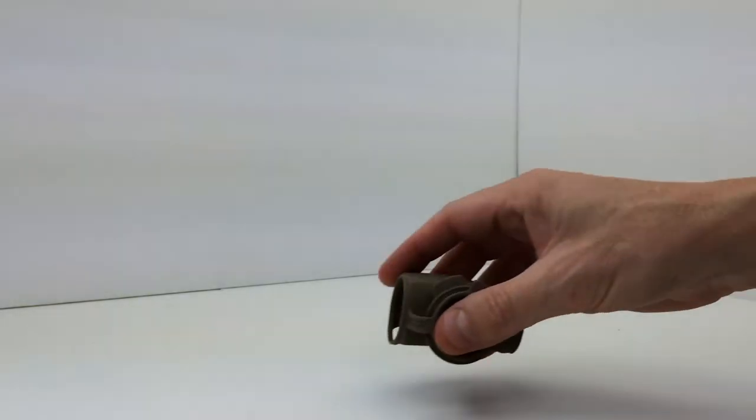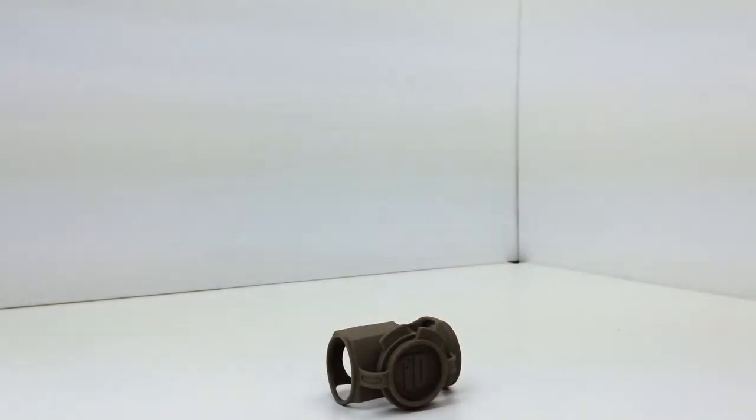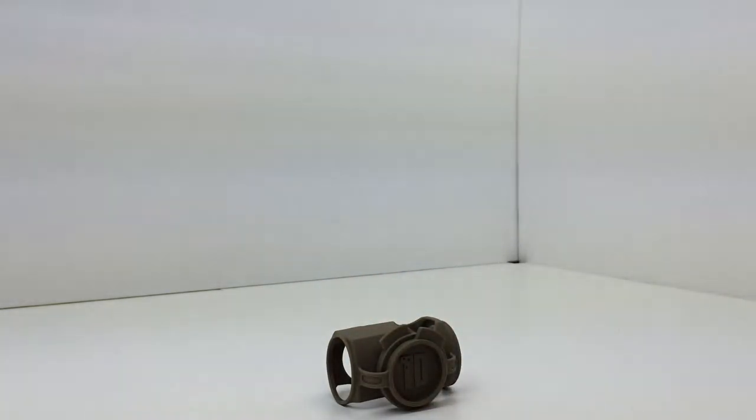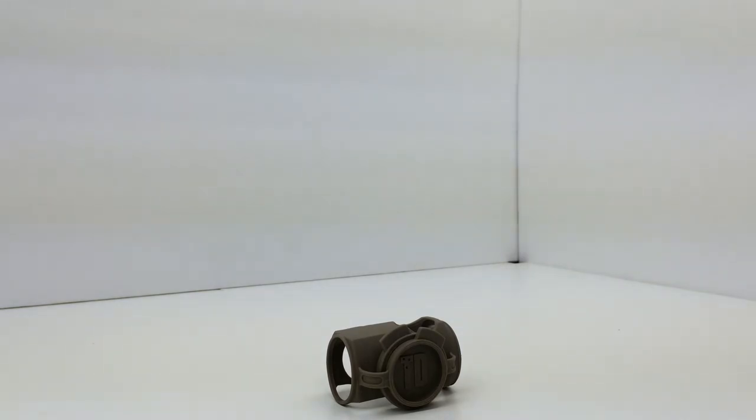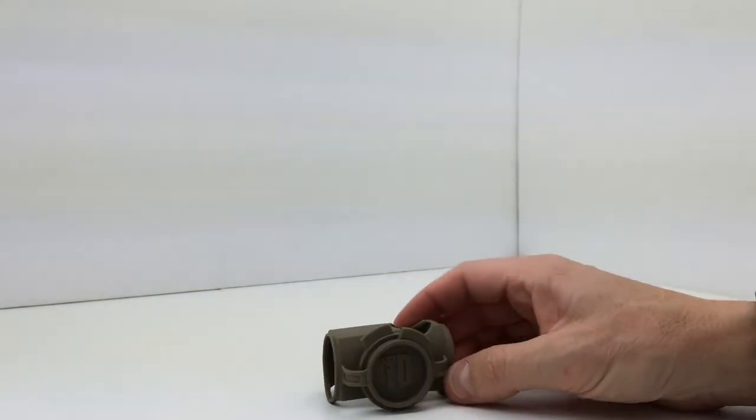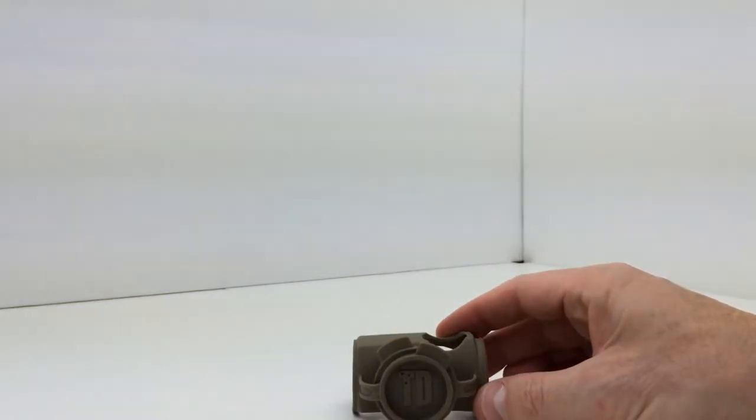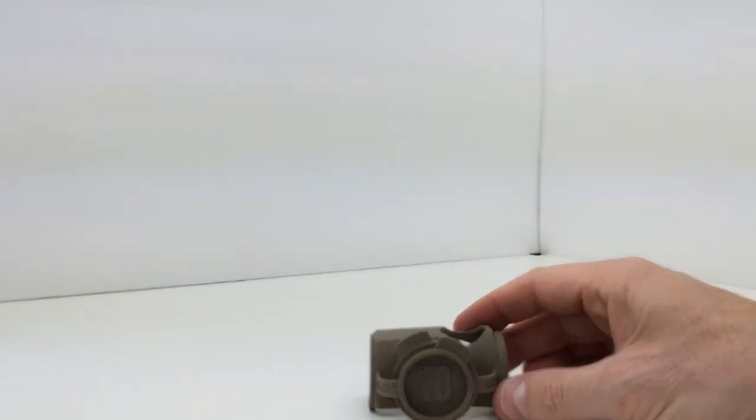There is nothing inside the package except for that little piece of paper that we were looking at. There is no other instructions or warranty information or anything of that nature.